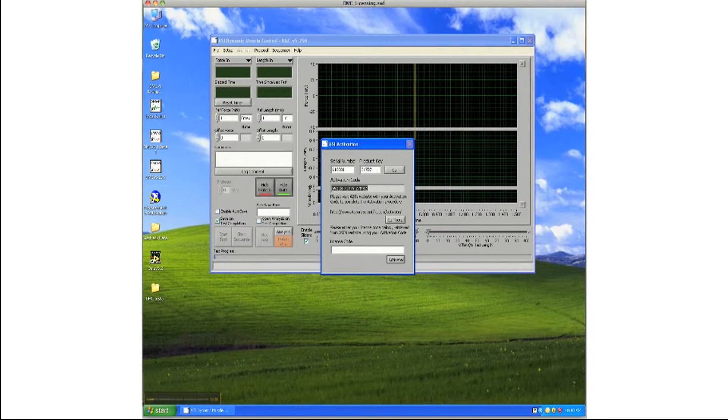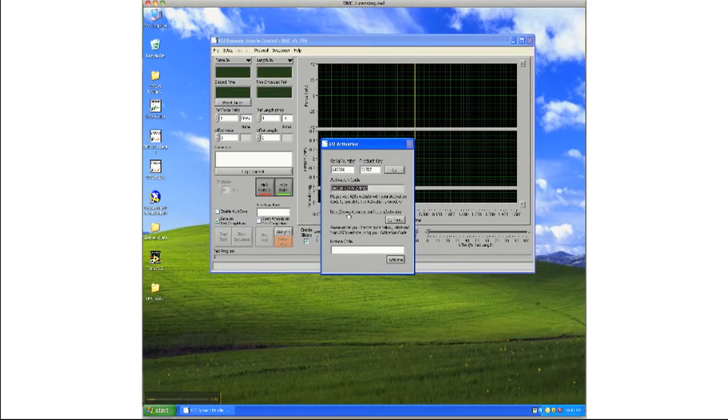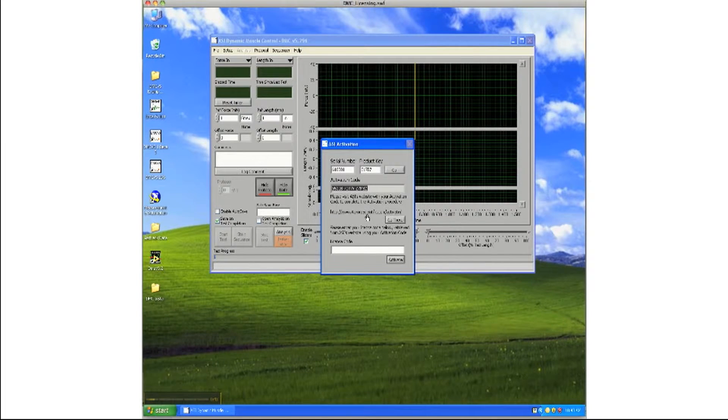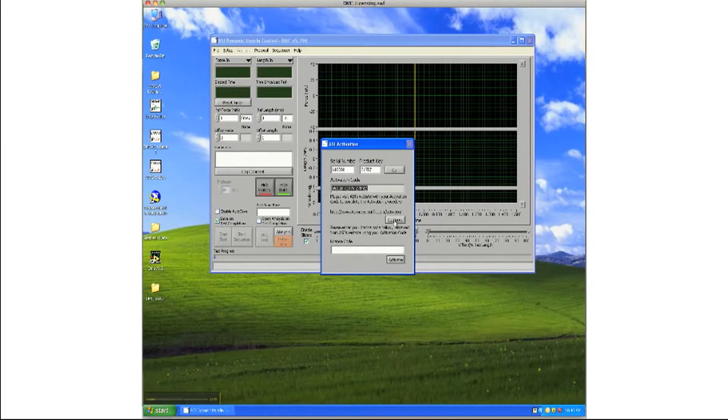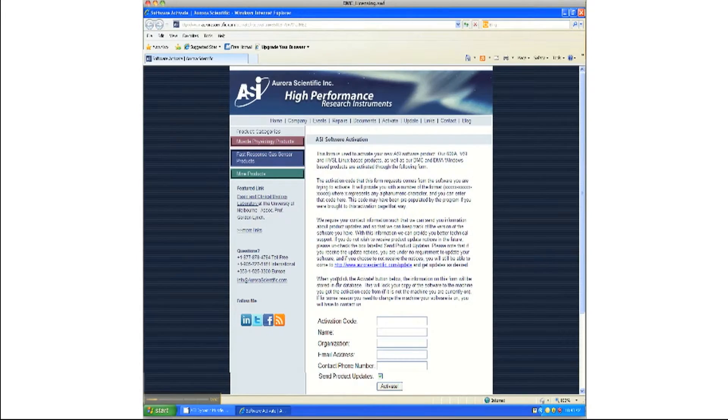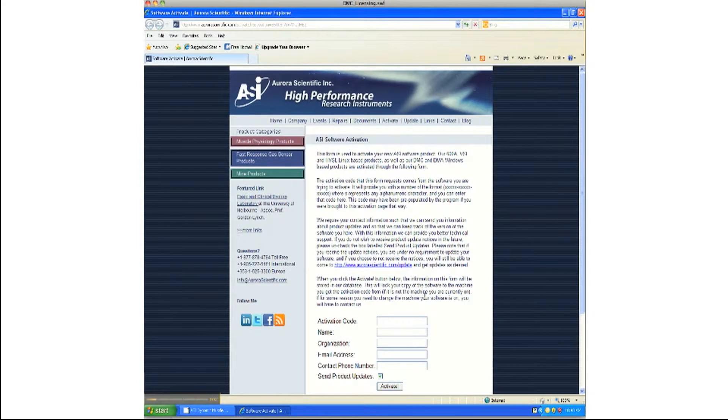This activation code must be entered into Aurora Scientific's online licensing system to obtain the license code. If the computer which you are working on has internet access, you can directly link to the webpage.